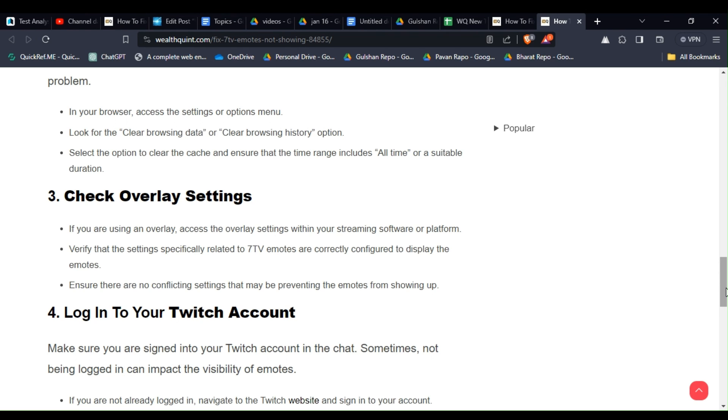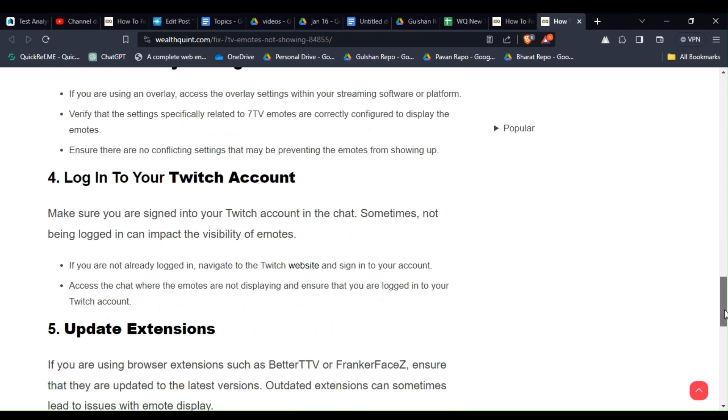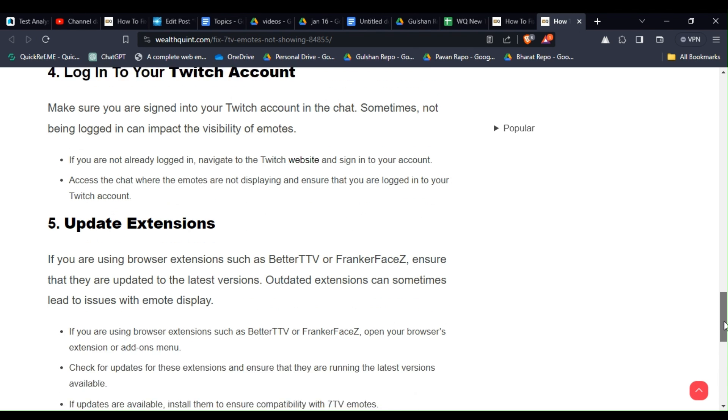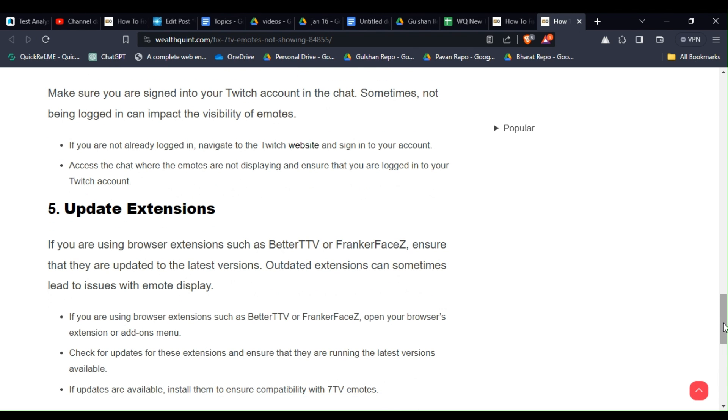Solution 4: Log in to your Twitch account. Make sure you are signed in to your Twitch account in the chat. Sometimes not being logged in can impact the visibility of emotes. If you are not able to log in, navigate to the Twitch website and sign in to your account. Access the chat where the emotes are not displaying and ensure that you are logged into your Twitch account.